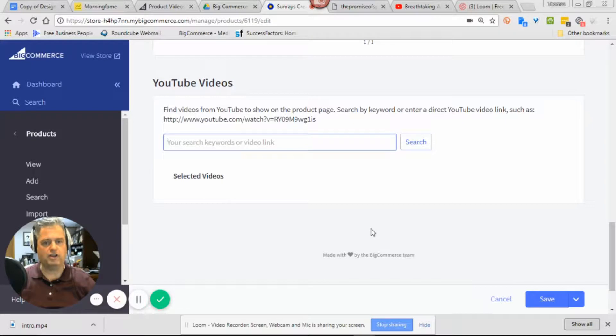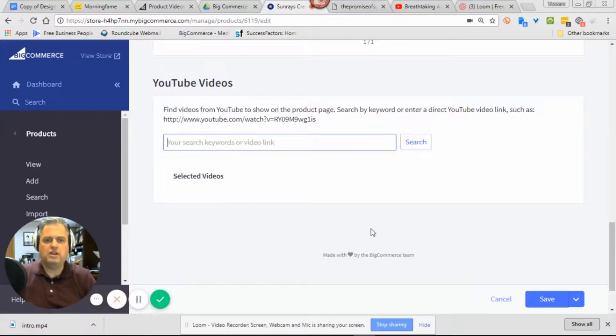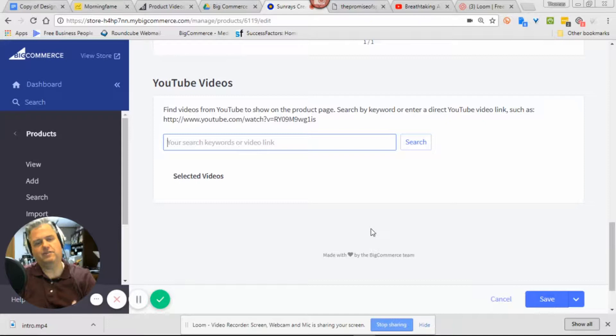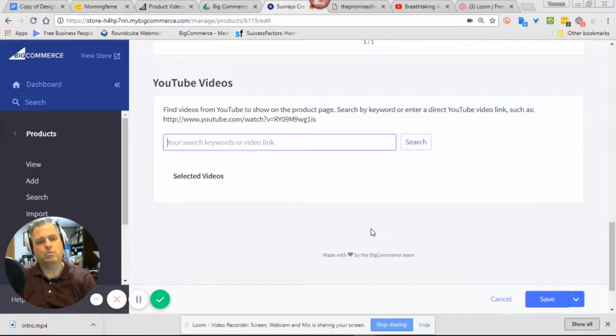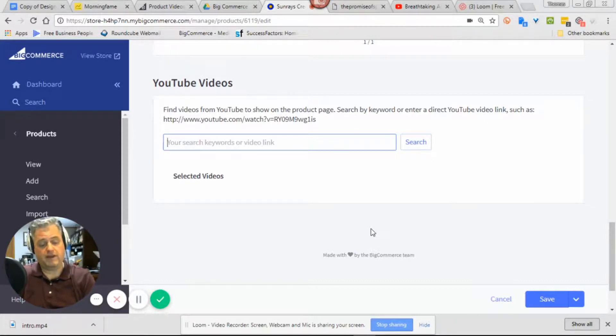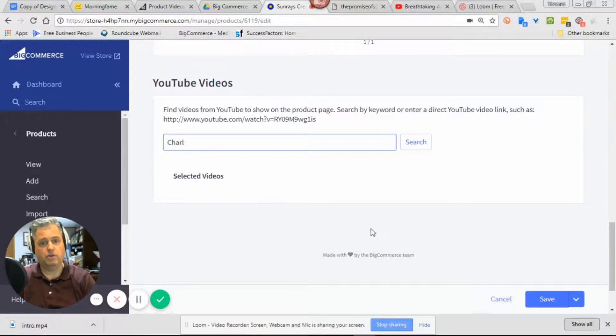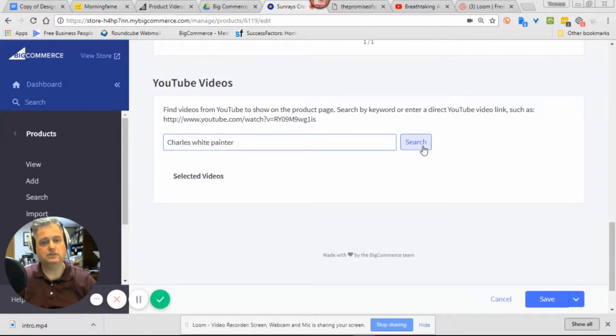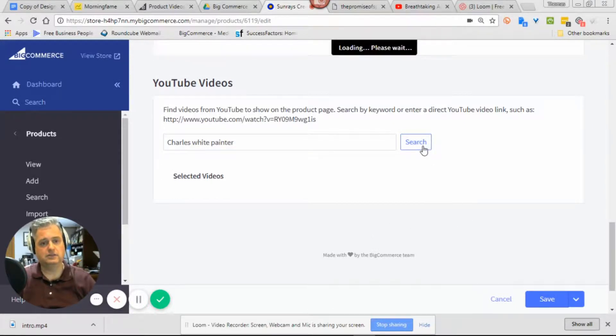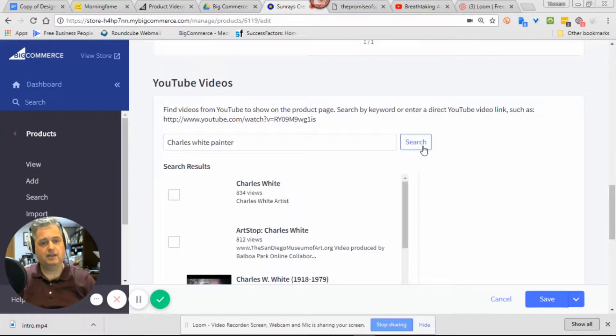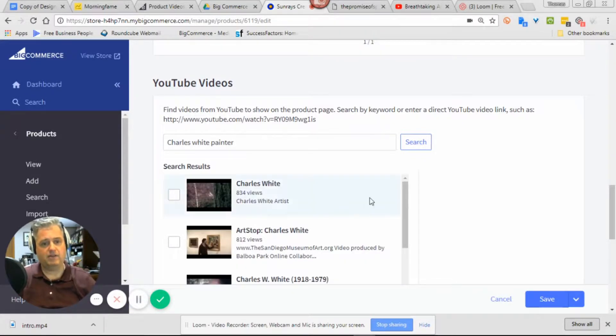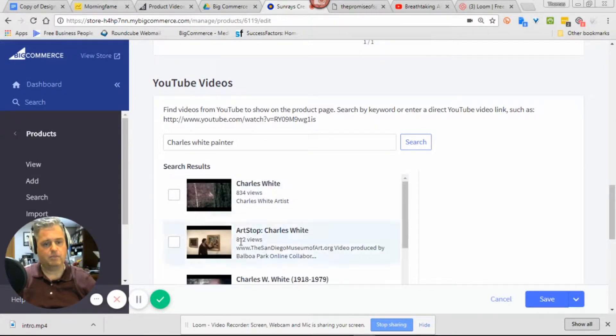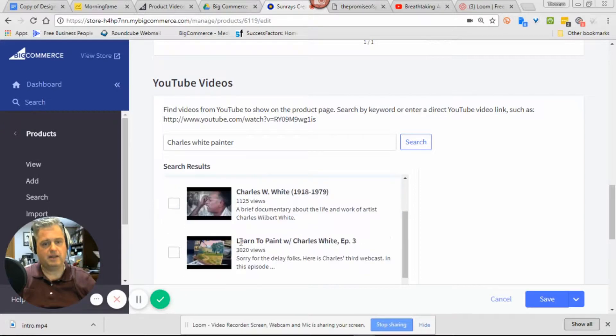The video doesn't necessarily have to be your product, you could also have the artist. If I was to put Charles White painter, I could search for it. There we have it, there's a couple things we could choose here. You can see a lot of different choices.